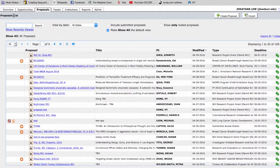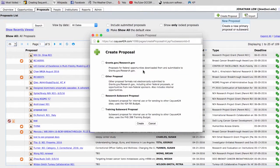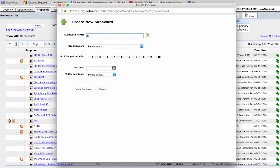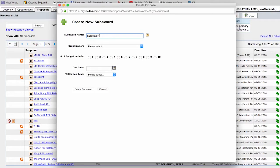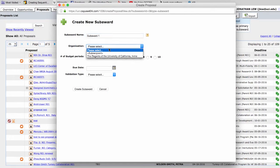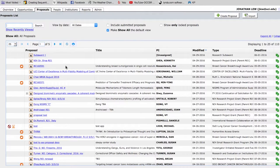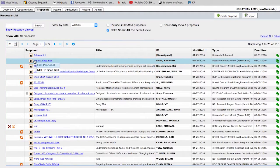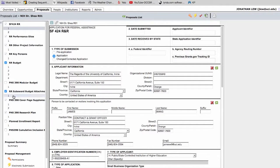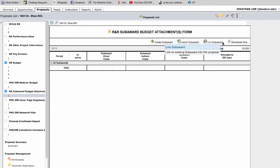If you want to create the subaward file yourself, click on Create Proposal from the Proposals tab. Then select Research Subaward Proposal and complete the subaward file. Then link that file to your parent proposal using the Link Subaward button.